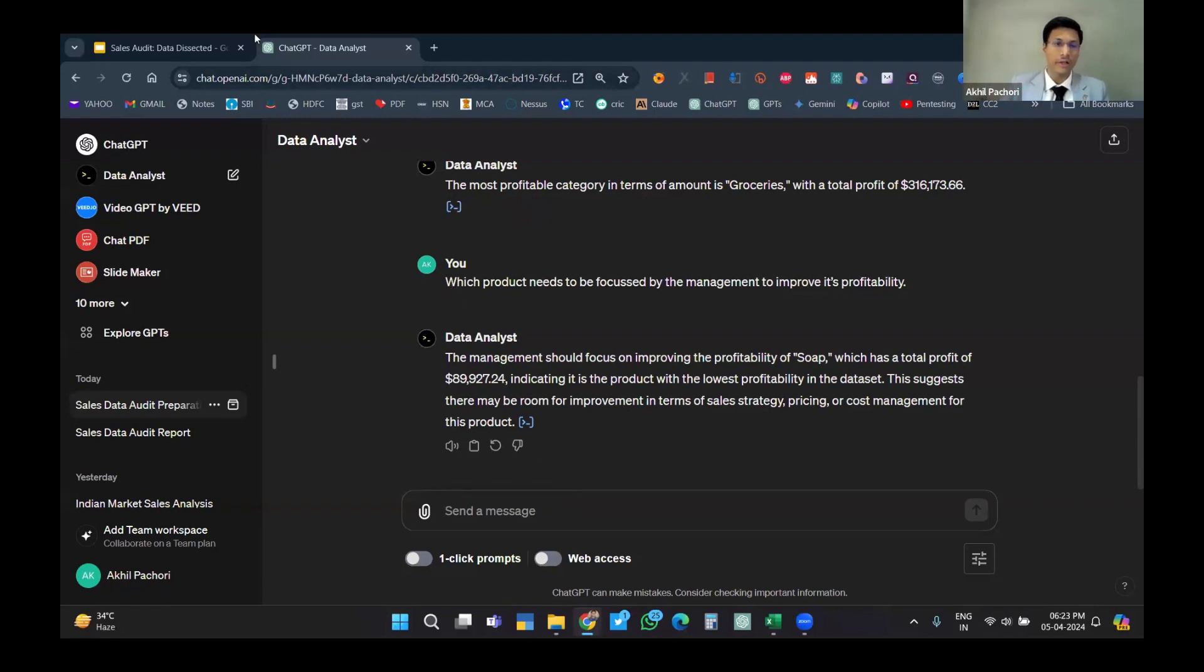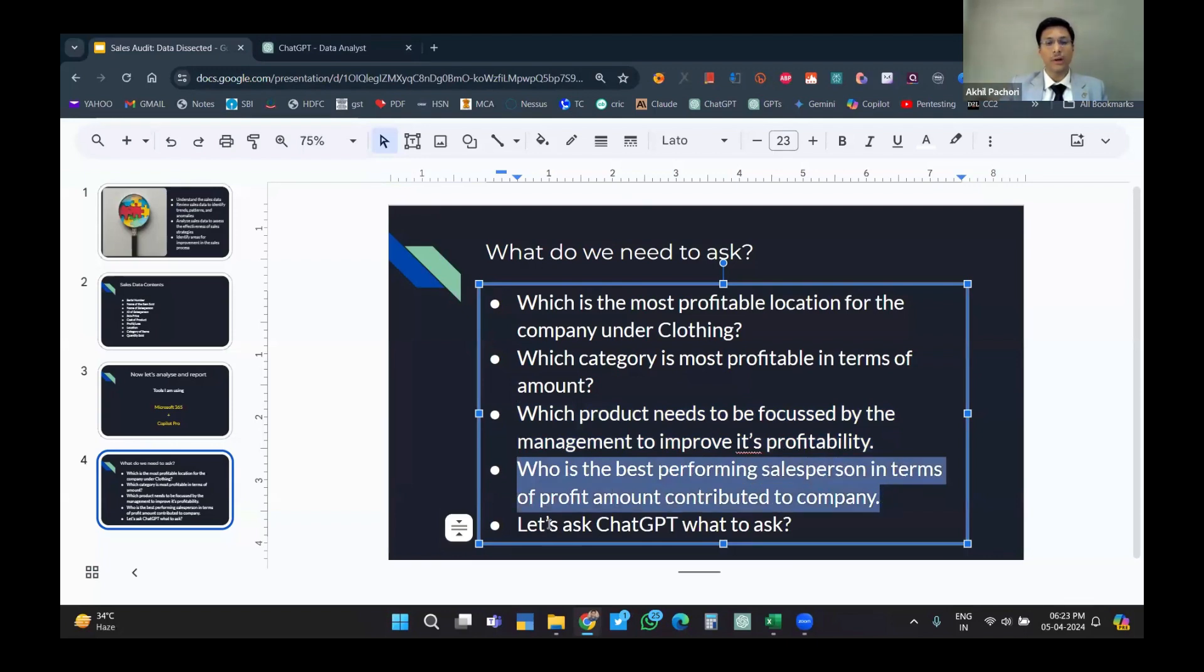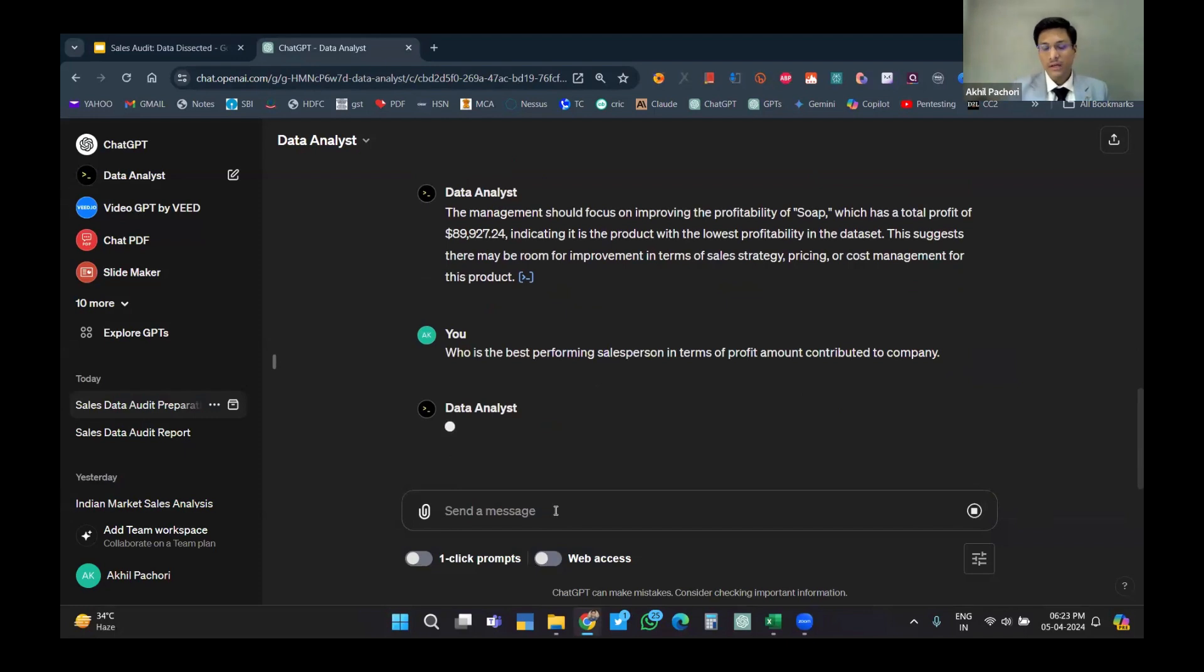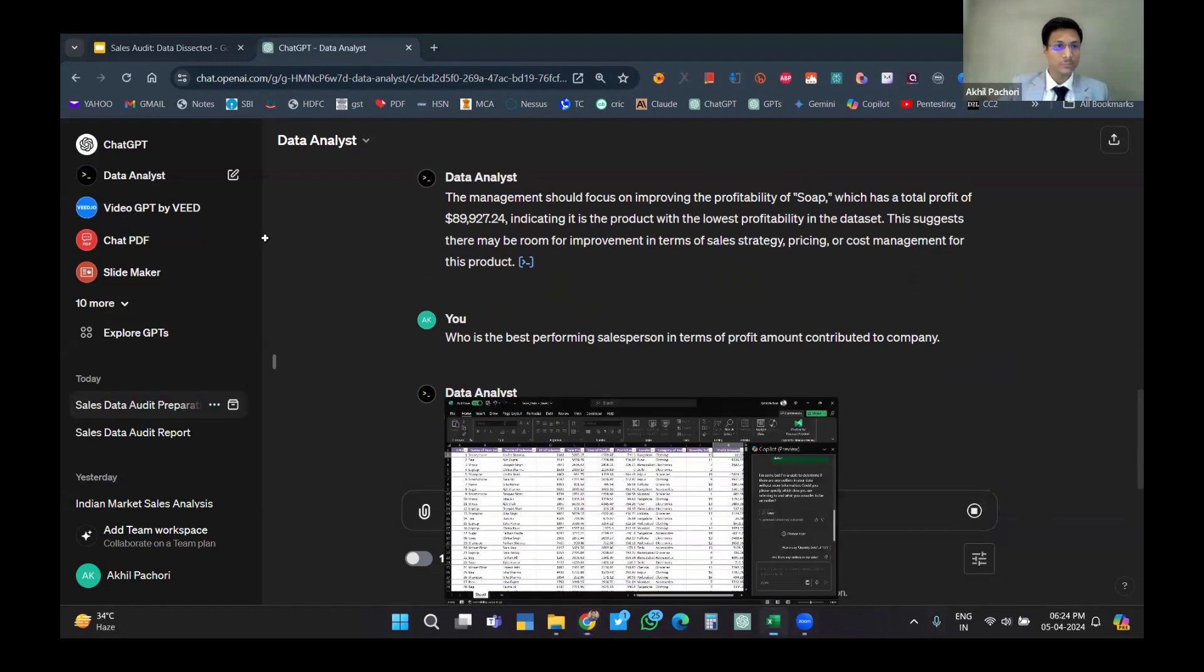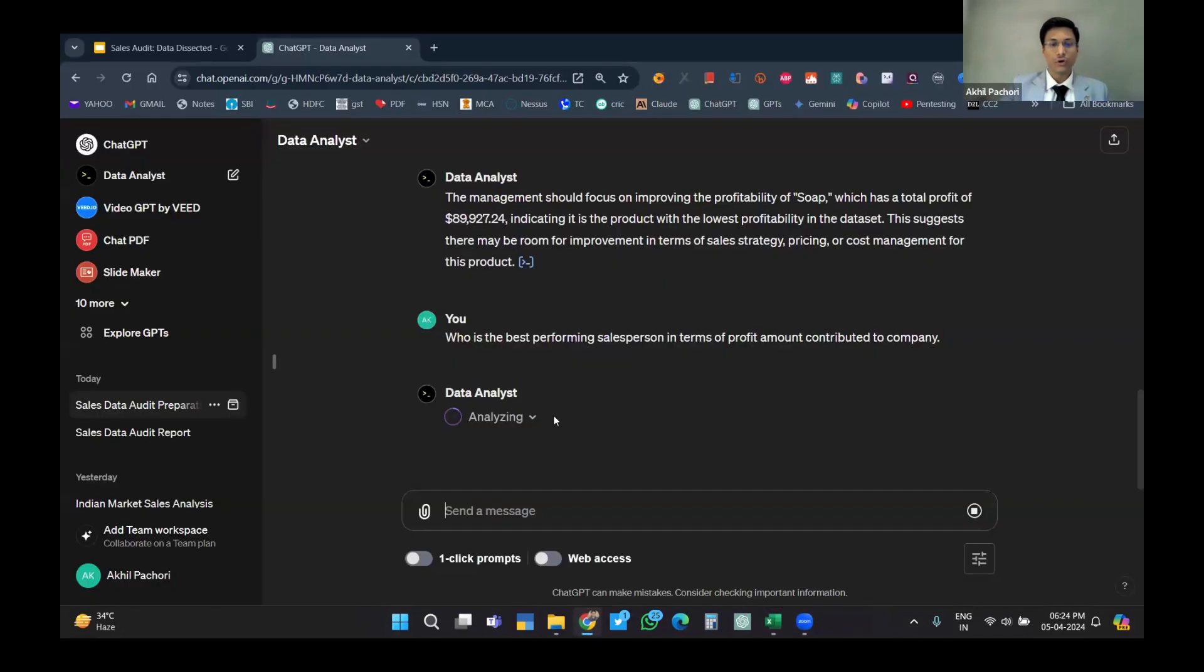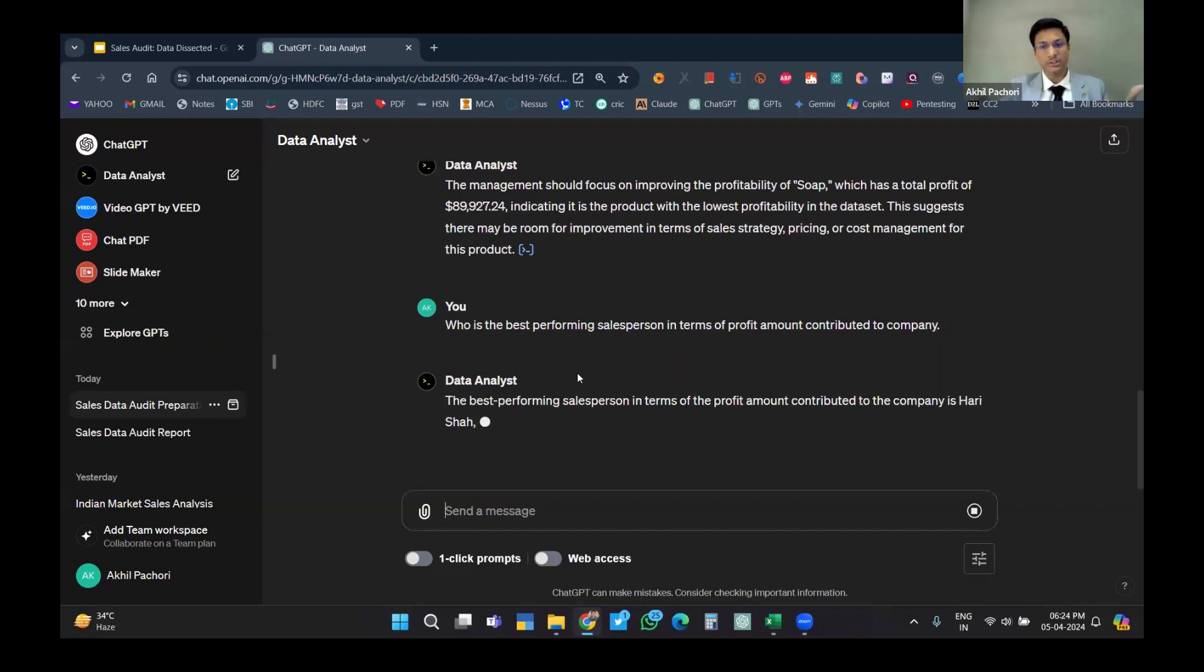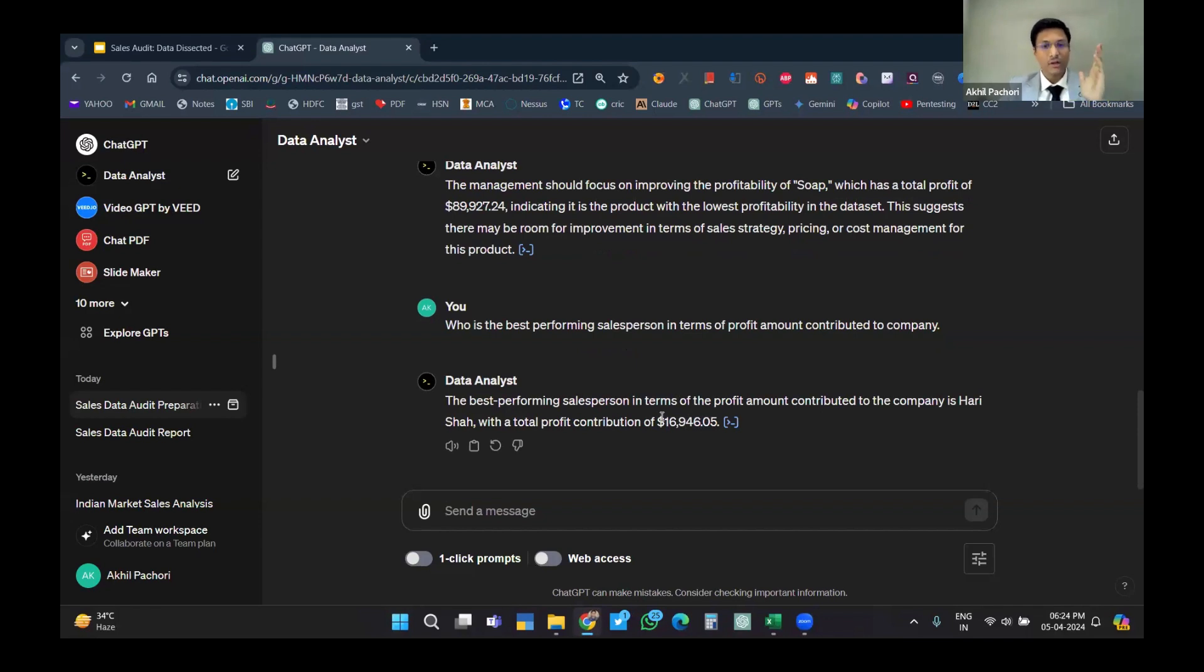Done. Who is the best performing salesperson? For appraisals, we need analysis of who was the best performing salesman. There was a salesperson tab. The best performing salesperson is Harisha with a total profit contribution of 16,000. So the most profit contributing salesman is Mr. Harisha.